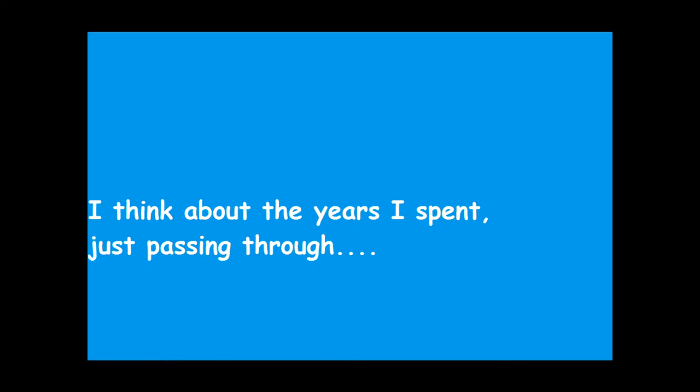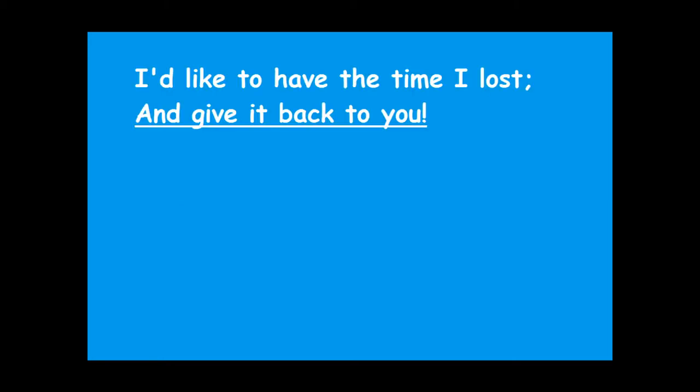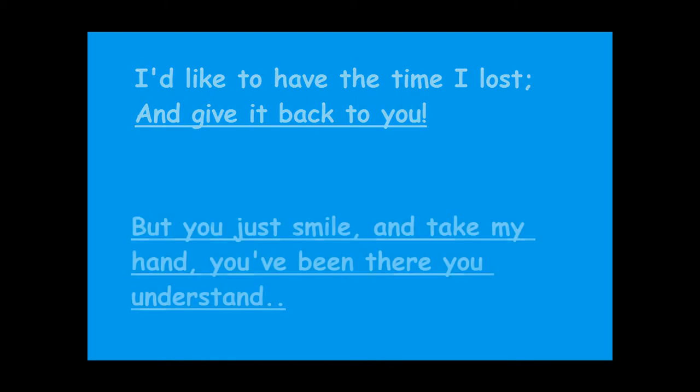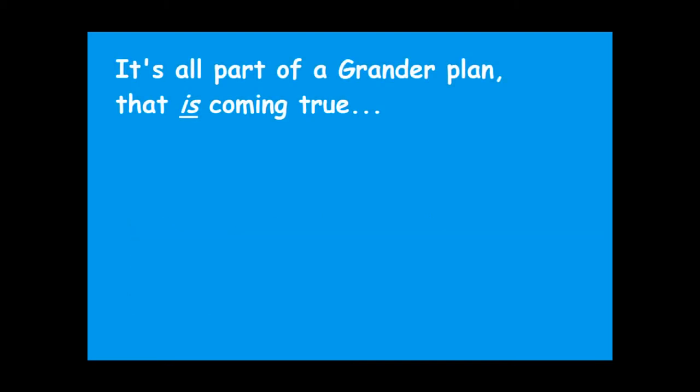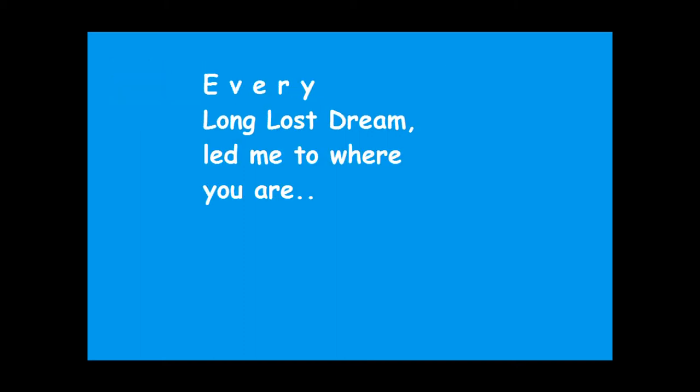I think about the years I spent just passing through, longing to have the time I lost and giving back to you. But you just smile and take my hand, you've been there, you understand. It's all part of a grander plan that is coming true. Every long lost dream led me to where you are.